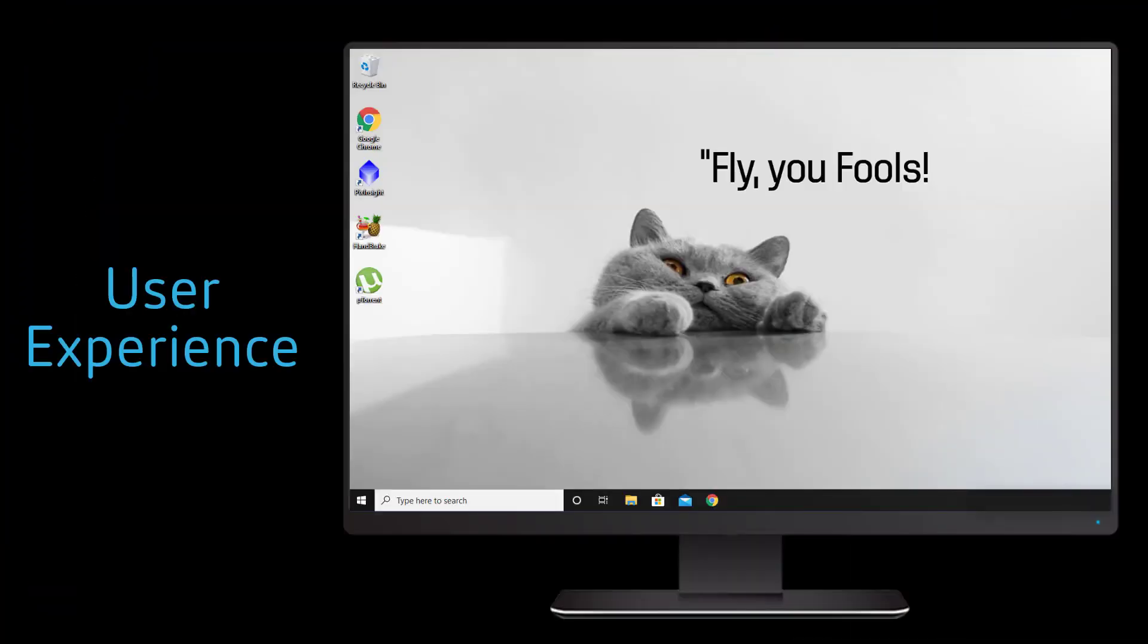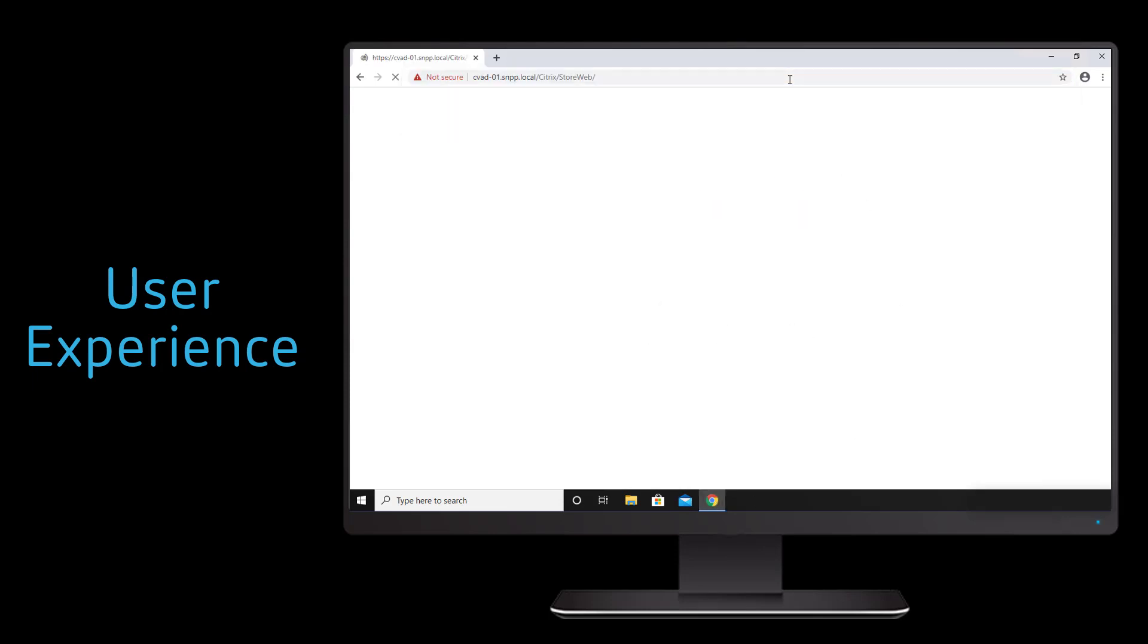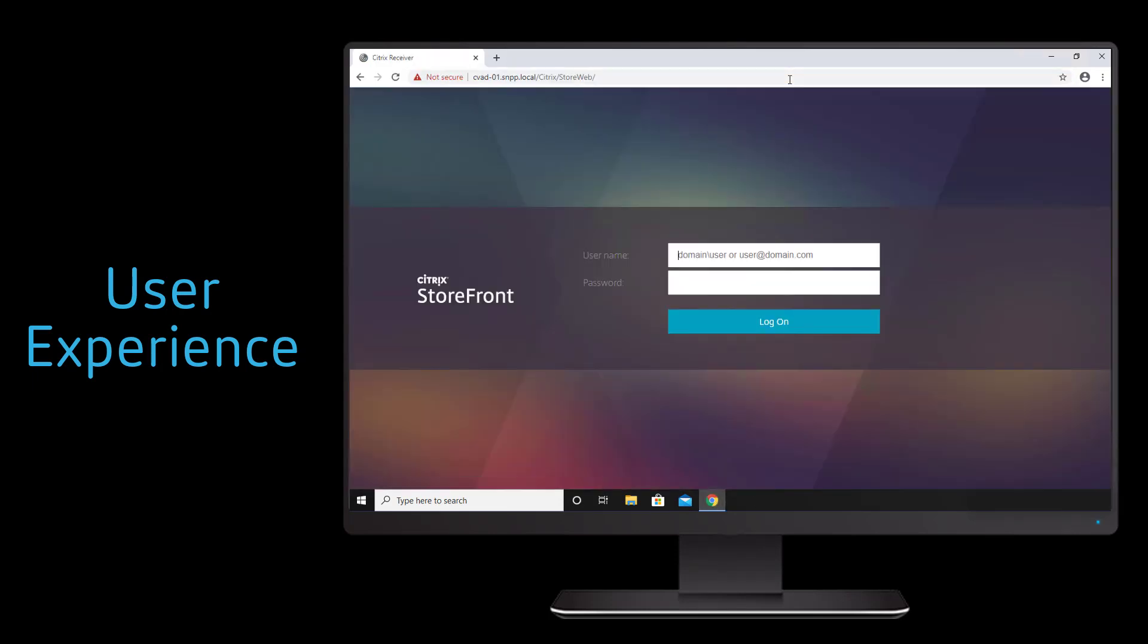From the user perspective, they use any device, whether it be a smartphone, laptop, desktop tablet, using any operating system and connect to the organization's site.